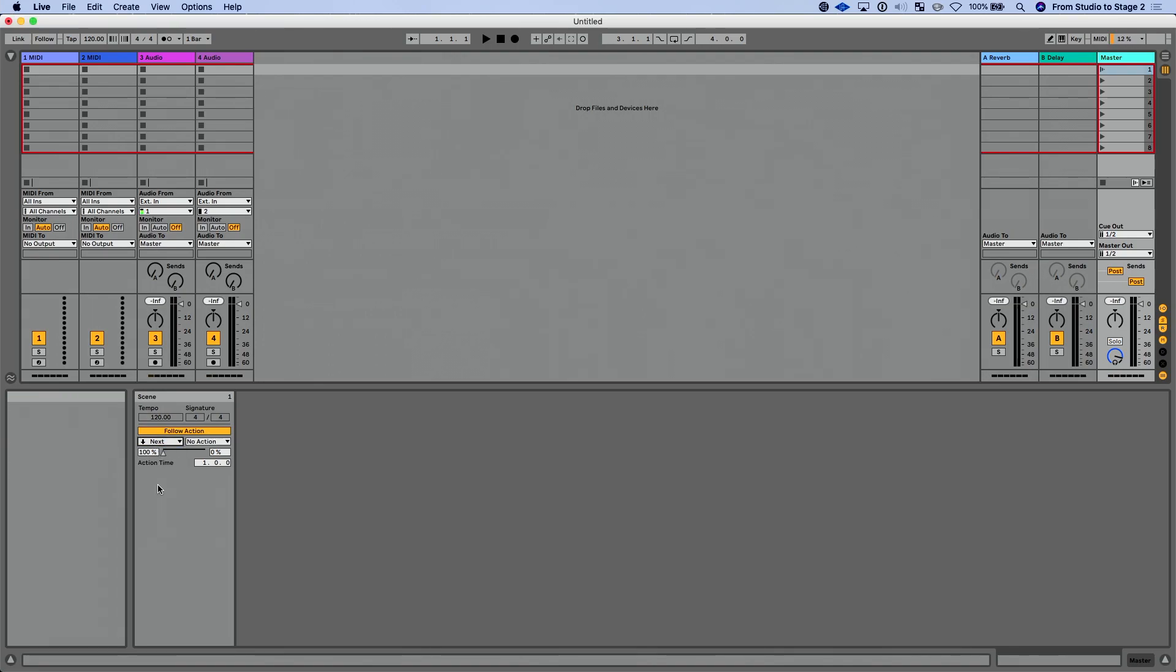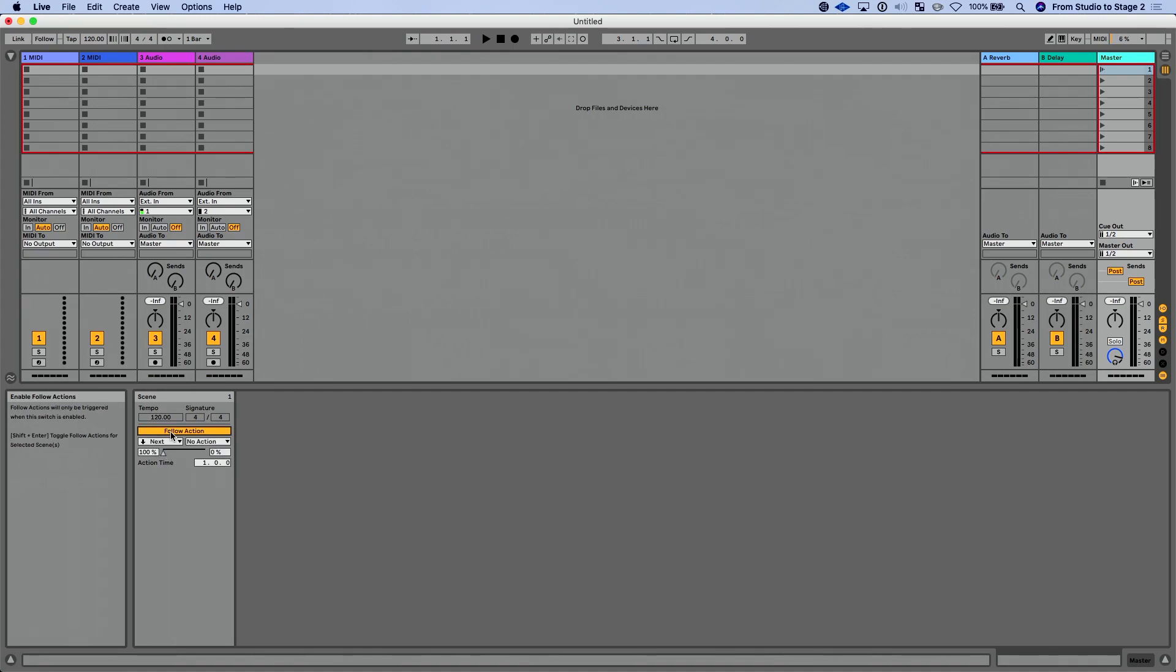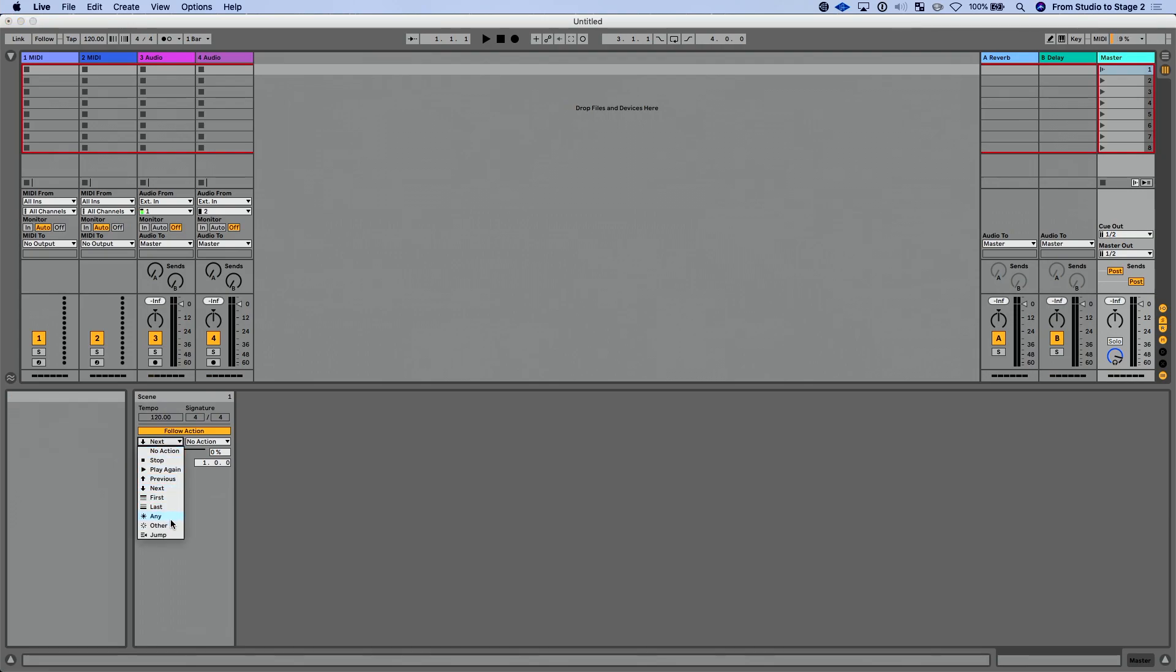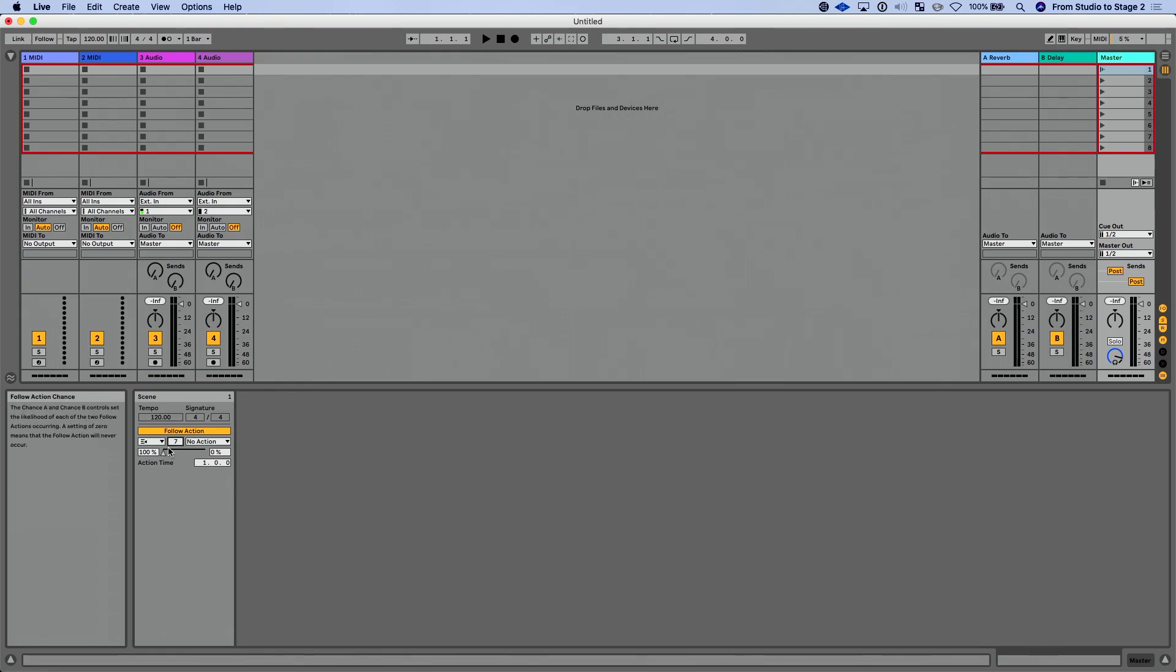So by default, I've got this set just to next. I can choose the follow action chance. I now have a slider as opposed to the previous interface there. There's a cool new jump option, which allows me to jump to a specific scene. So I could type seven, for instance, and after a measure, jump to measure seven.